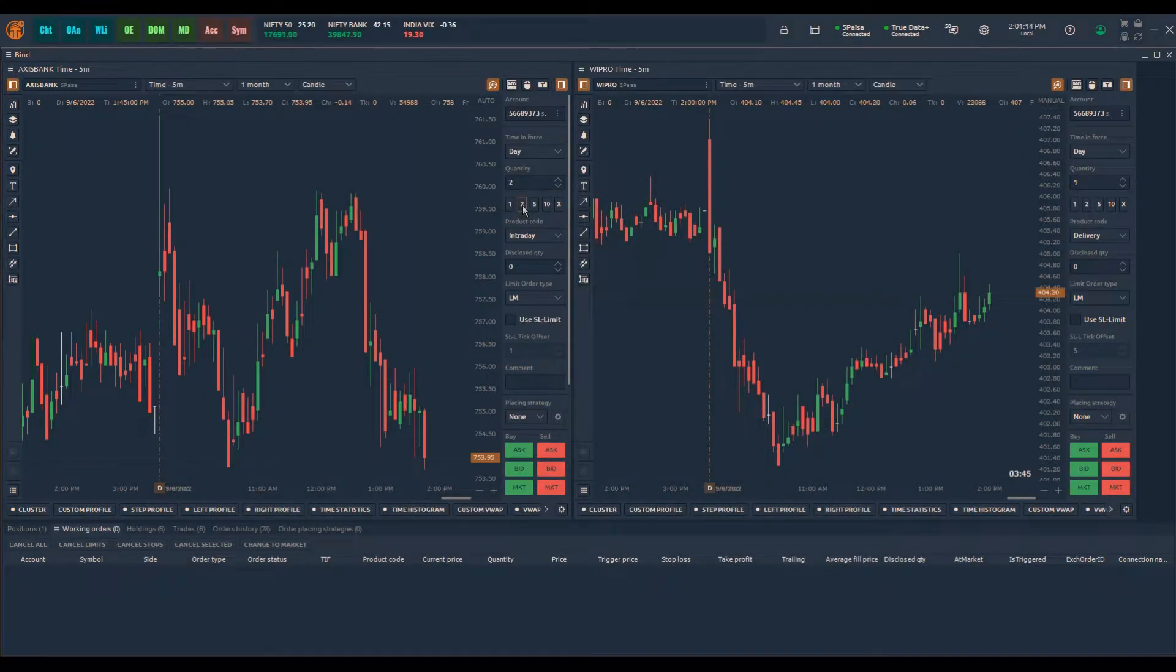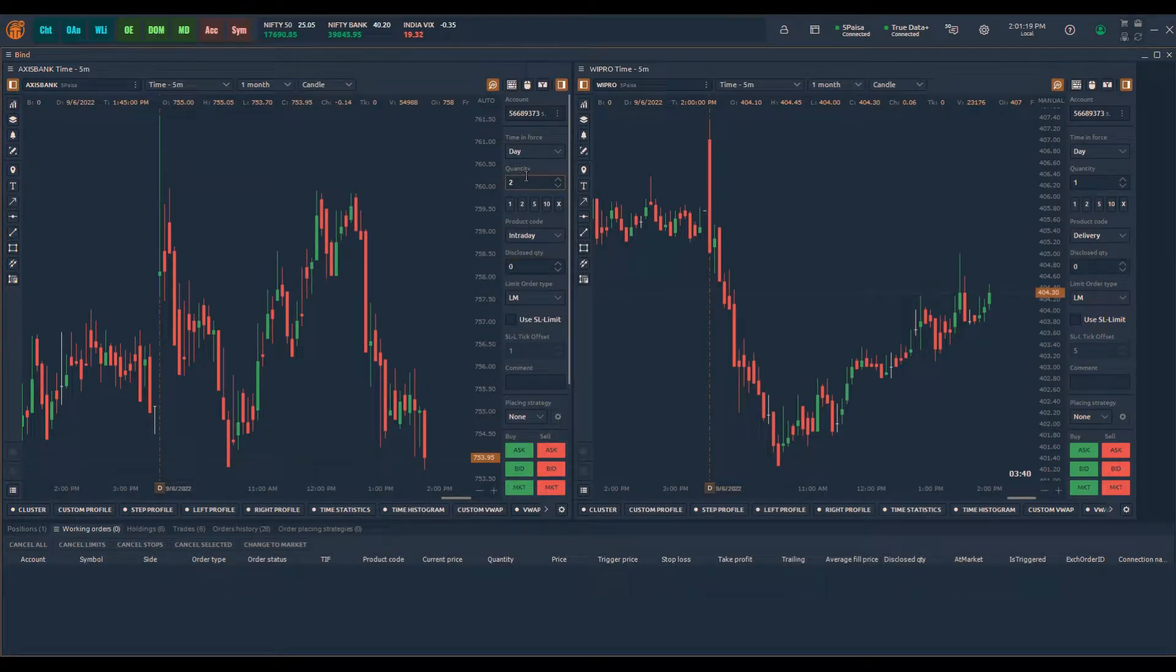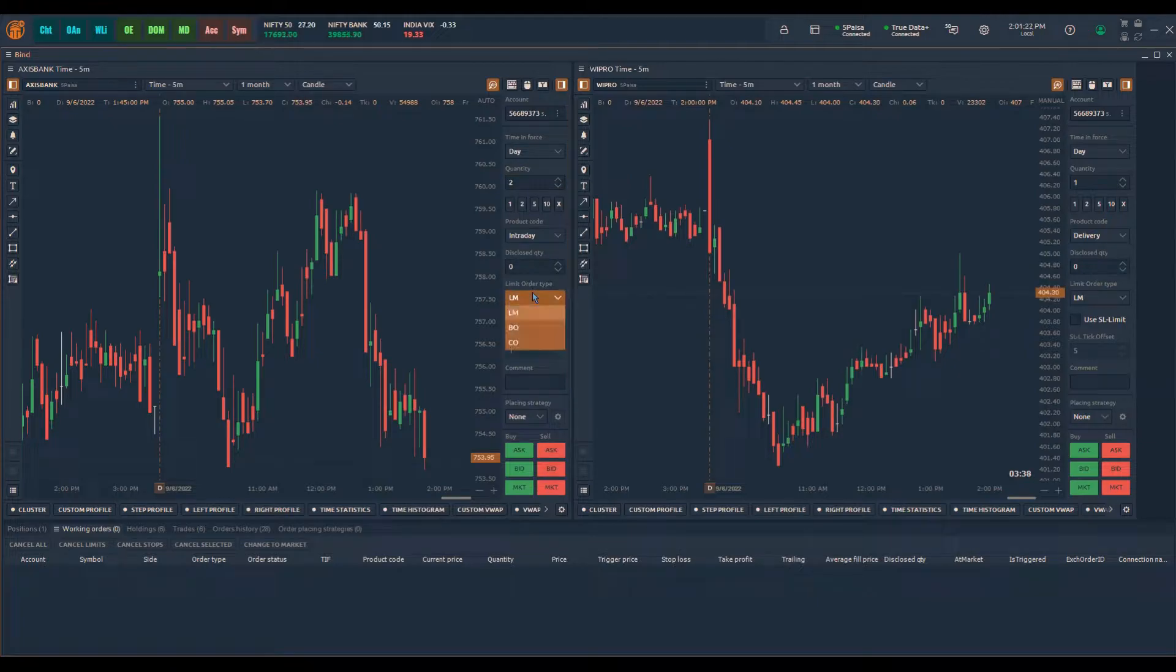To place bracket or cover order with the entry at market, simply select or type the desired quantity you want to trade and click on the drop-down under the limit order type.